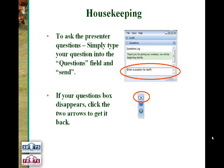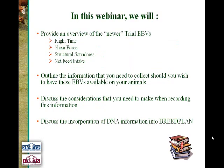If your question box should disappear at any stage, just click on the double arrows at the top left of your control panel to get it back. I will now hand over to Andrew to take you through tonight's presentation.